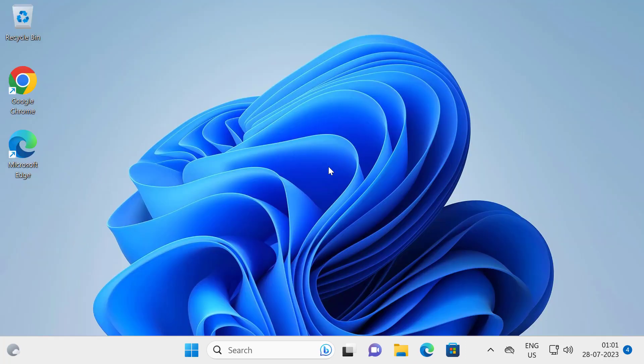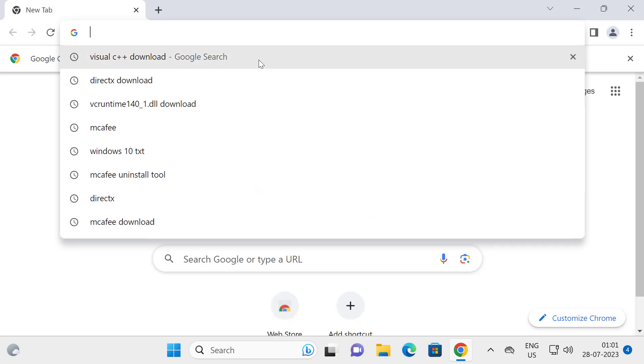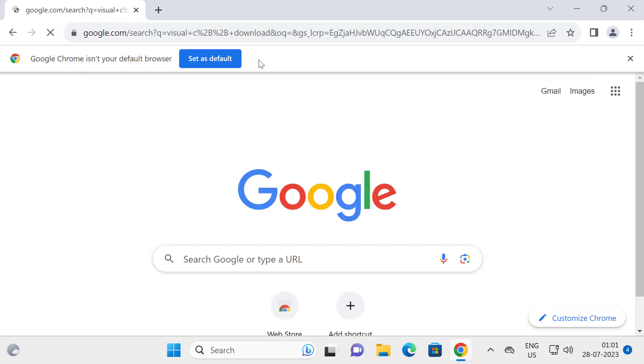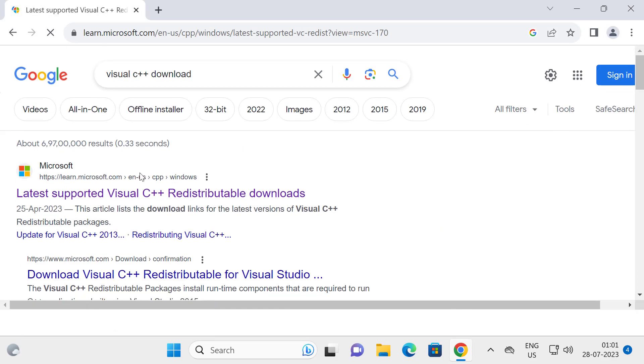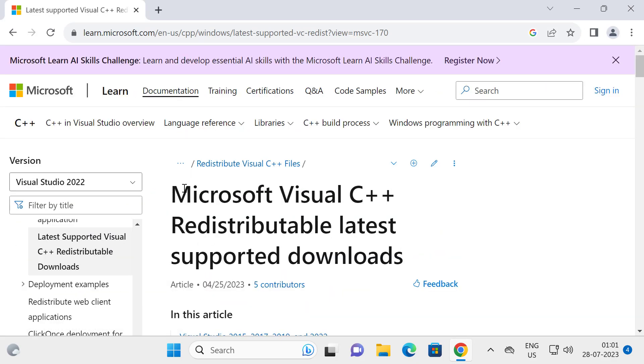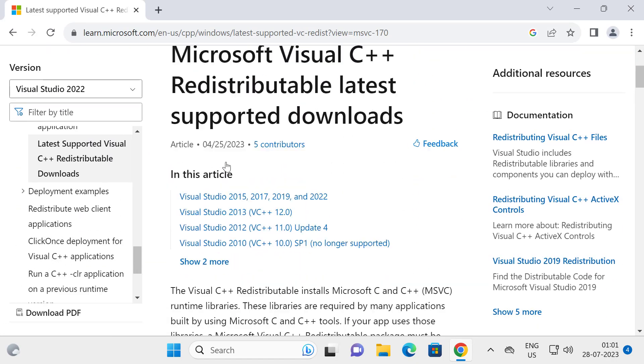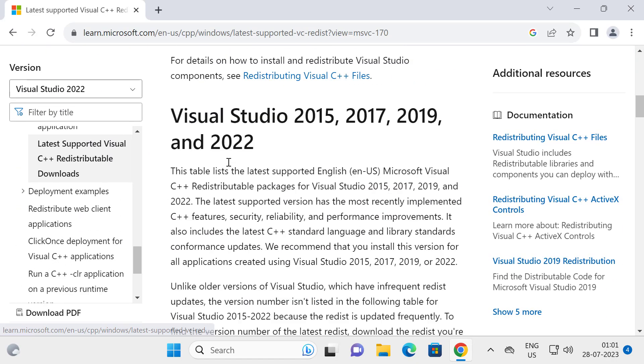If you don't have the redistributable package in the control panel, go to your web browser. Search for Visual C++ download. Click on the Microsoft website link. You can also check my video description for this link. I will provide it in my description.